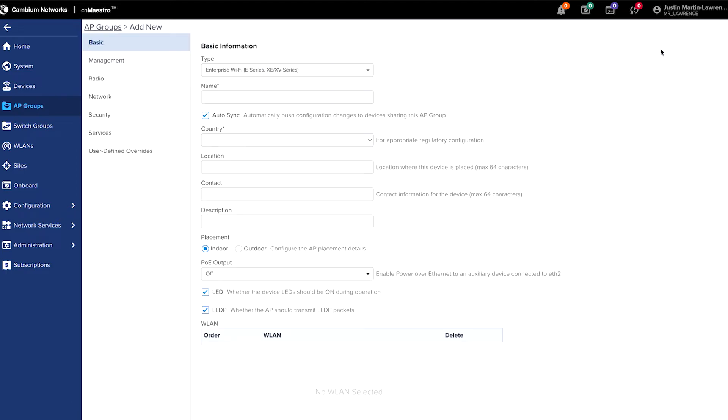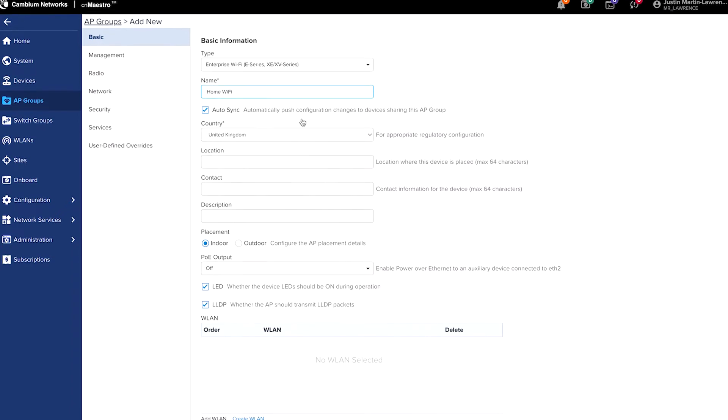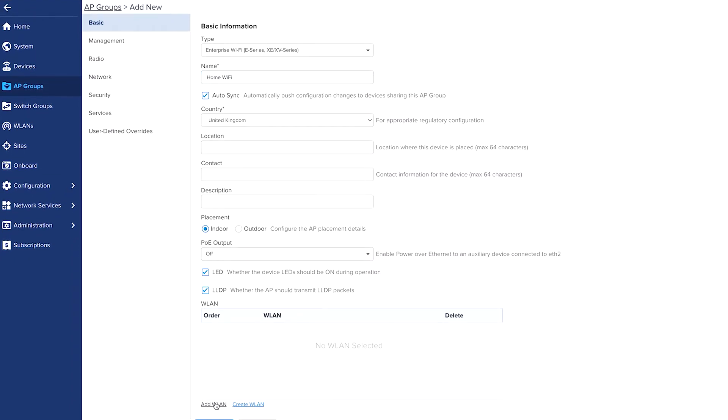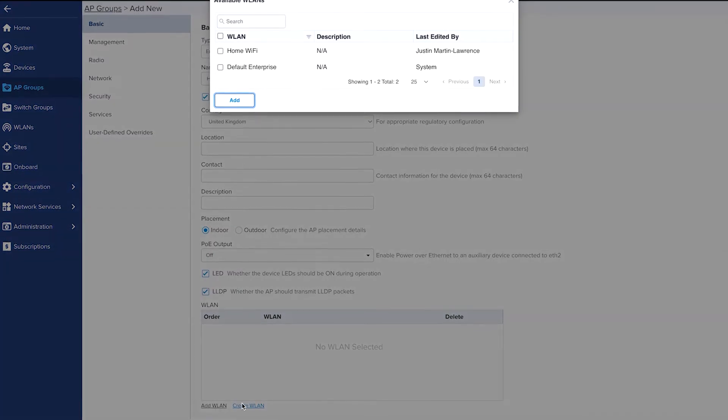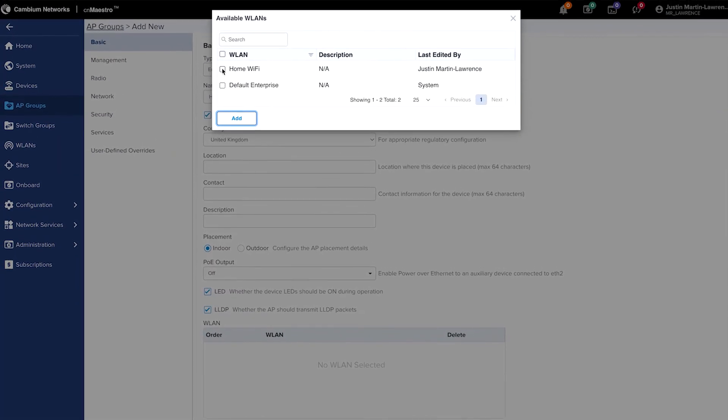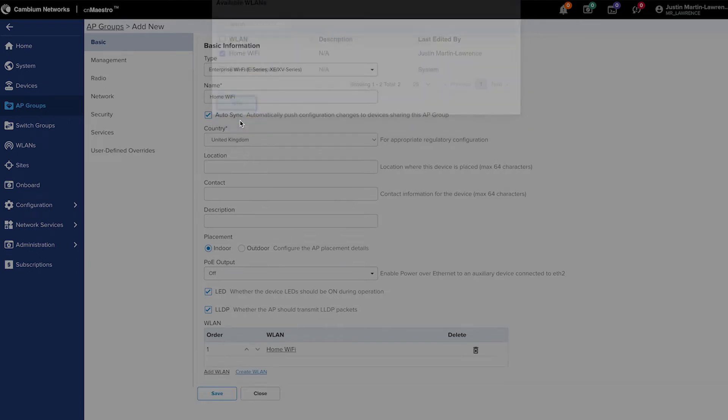So click the new button on the right hand side, choose a name for the AP group. At the bottom in the WLAN box, we need to add in the WLAN that we created previously. So click add WLAN, choose the SSID you created, click add.